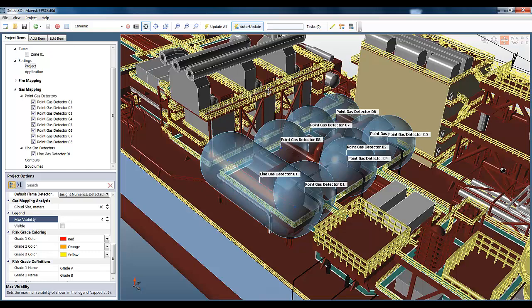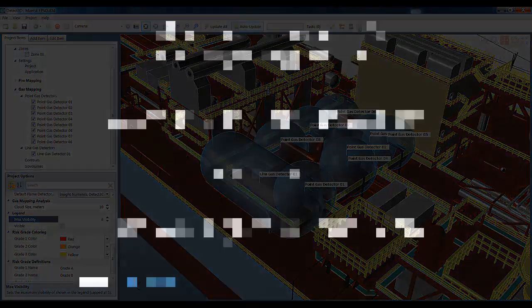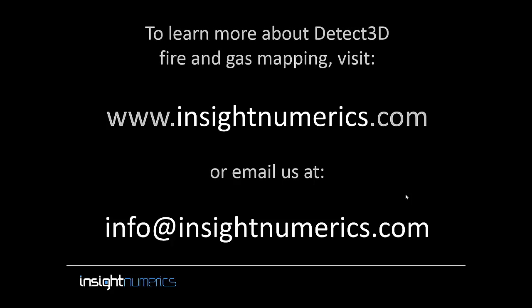So that concludes this video on detectors in Detect3D. I recommend that you work closely with flame detector manufacturers to get the properties of the fields of view correct. But for now, I hope you see that you have great flexibility in creating new models and using them for your fire and gas mapping projects. Thanks very much for listening. My name is Oliver Haynes, and as always, you can download Detect3D by registering on insightnumerics.com. I'll see you all next time.